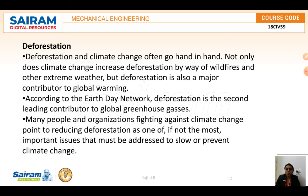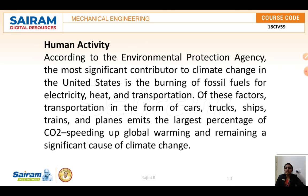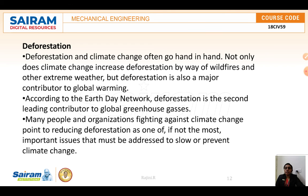Deforestation and climate change often go hand in hand. According to the Earth Day Network, deforestation is the second leading contributor to global greenhouse gas emissions. Many people and organizations fighting against climate change point to reducing deforestation as one of the most important issues that must be addressed to slow or prevent climate change.